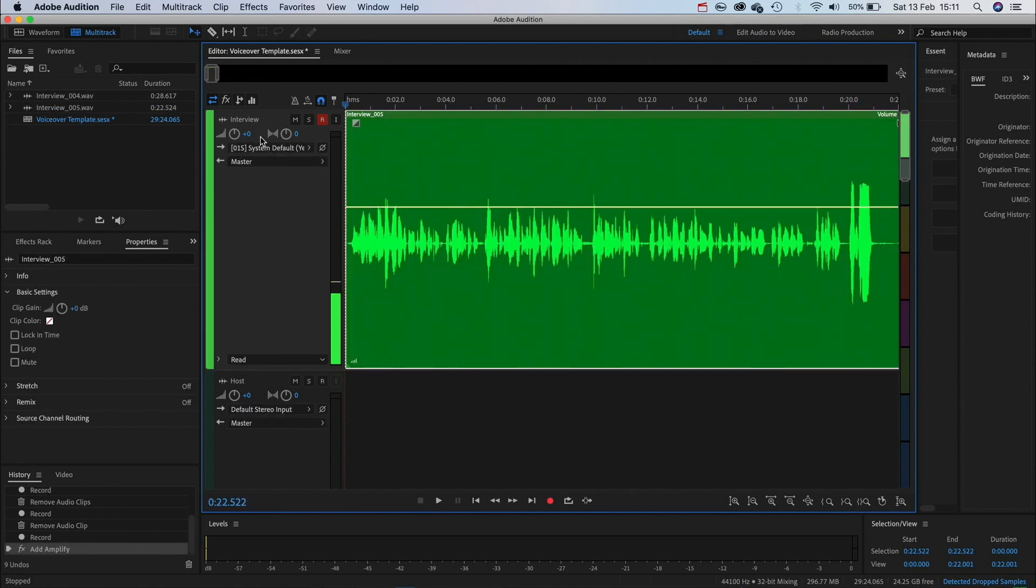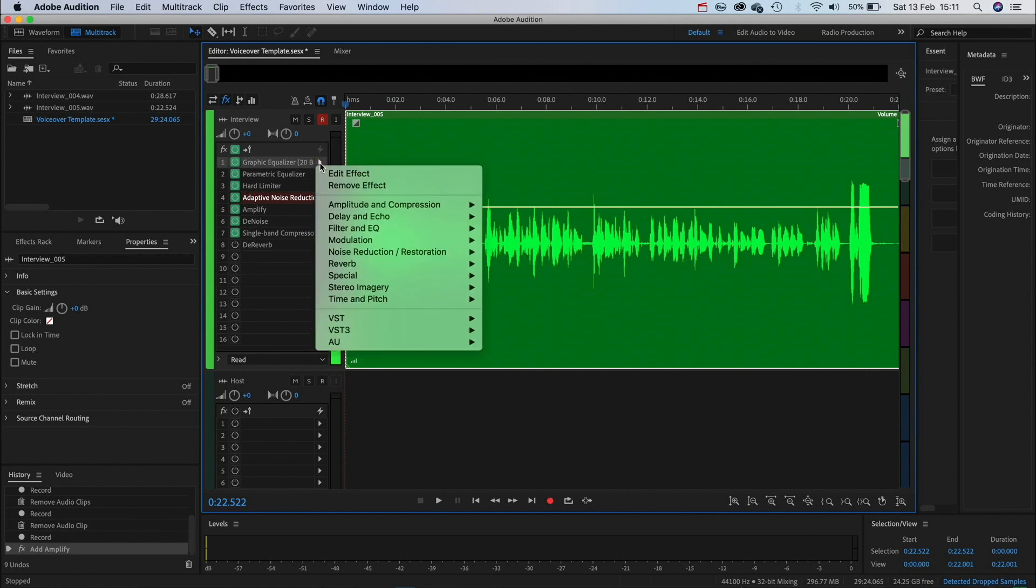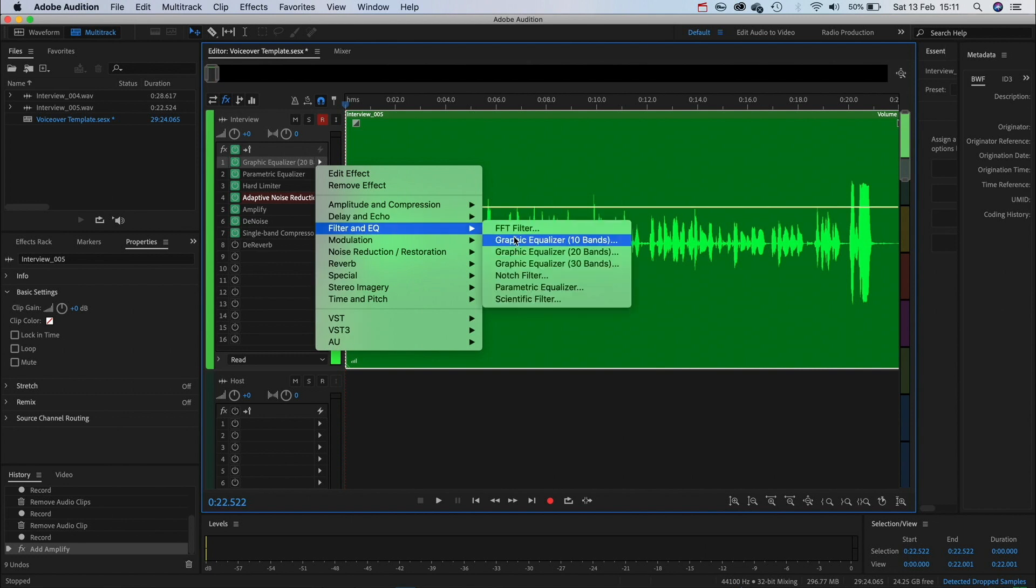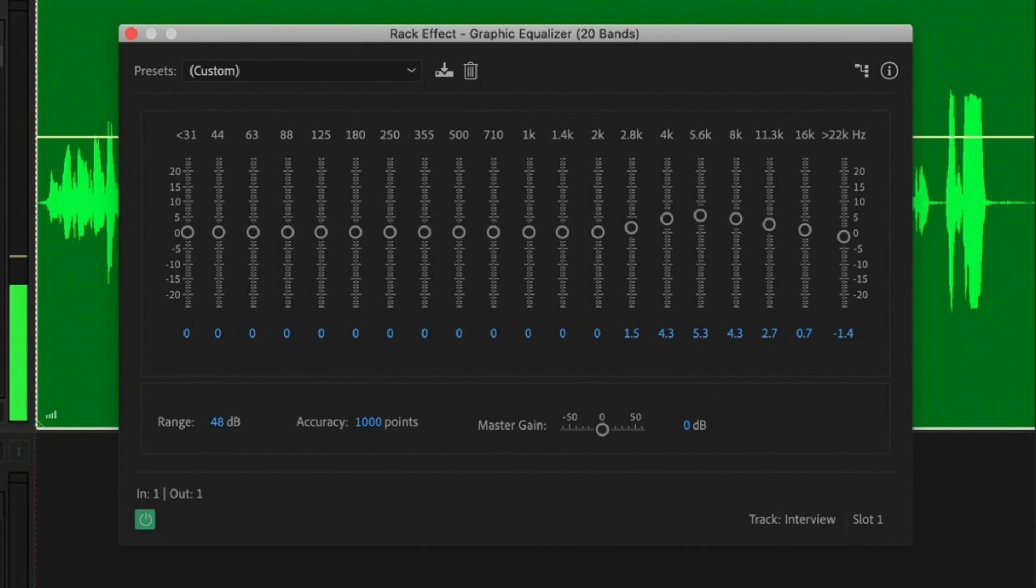Start by turning the effects button on at the top. For our first effect click this arrow and then go to filter and EQ then we'll start by adding a graphic equalizer at 20 bands. These are my settings so I recommend pausing the video and copying them.